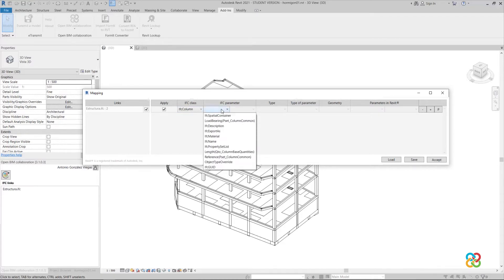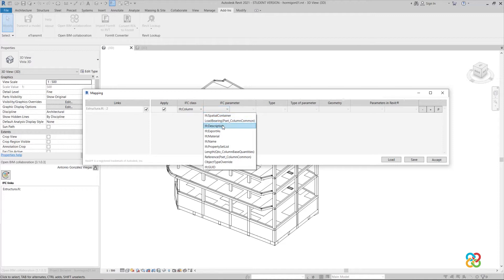In the next column, we select IFC description as a filtering element that will condition the mapping, allowing us to distinguish between the loaded column types and to select only the rectangular columns.